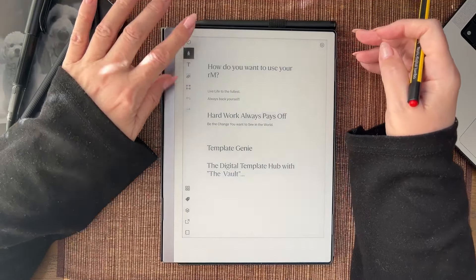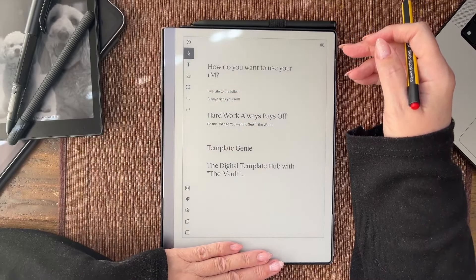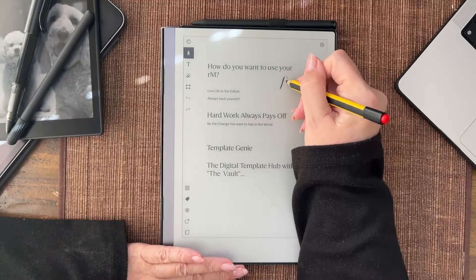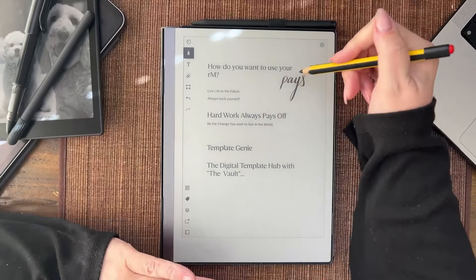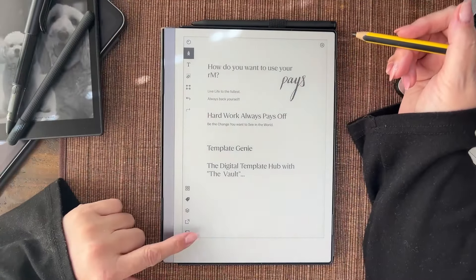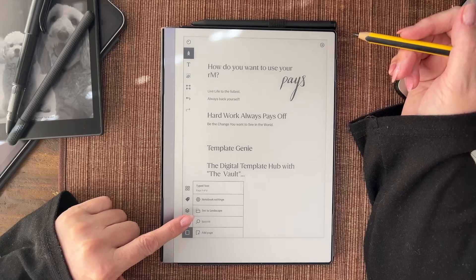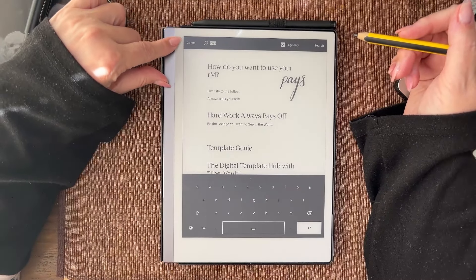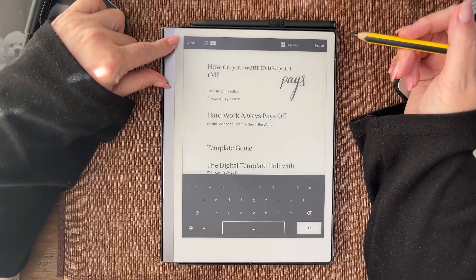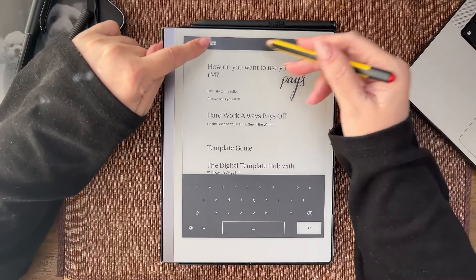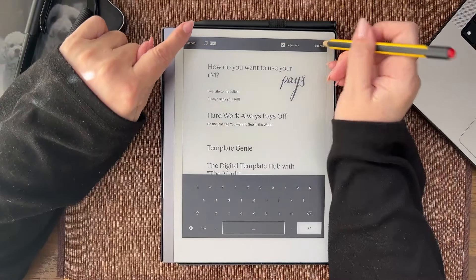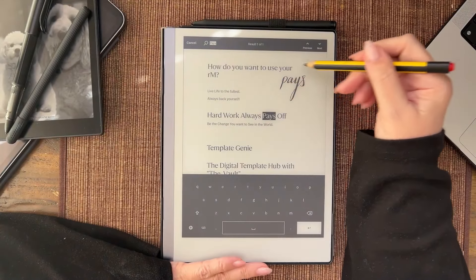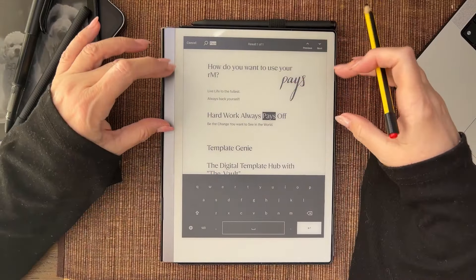When I cancel the keyboard goes away. Now we've got two of the word 'pays'. If we go to here and we press search, it's going to remember the last word you typed. We're going to search. It is not going to find the handwriting, so just understand that search works with typing inside of a document.